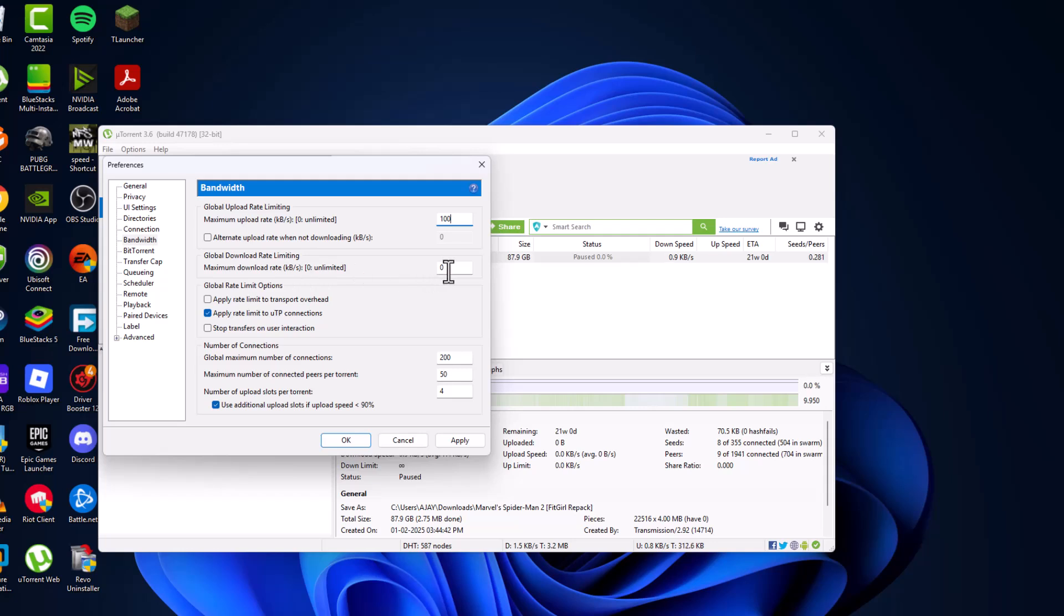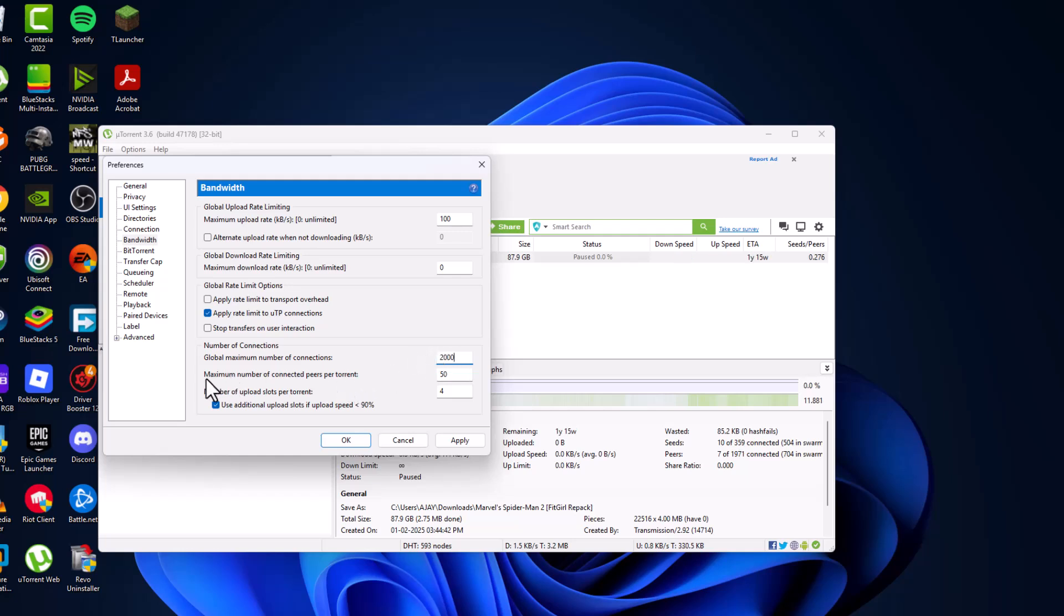Set global download rate to 0 so that it can be unlimited. Set global maximum number of connections to 2000 and maximum number of connected peers per torrent to 1500.